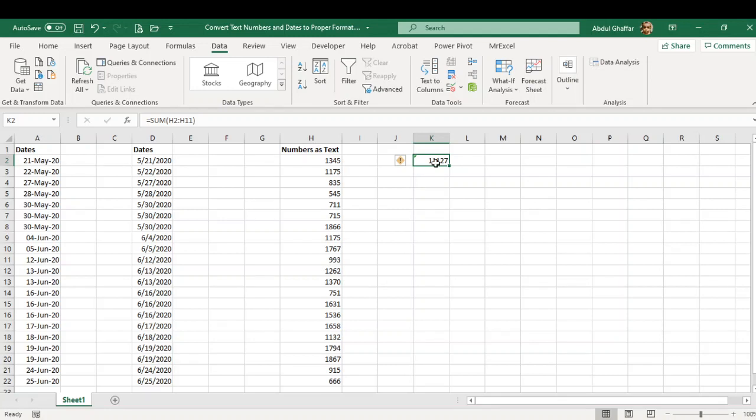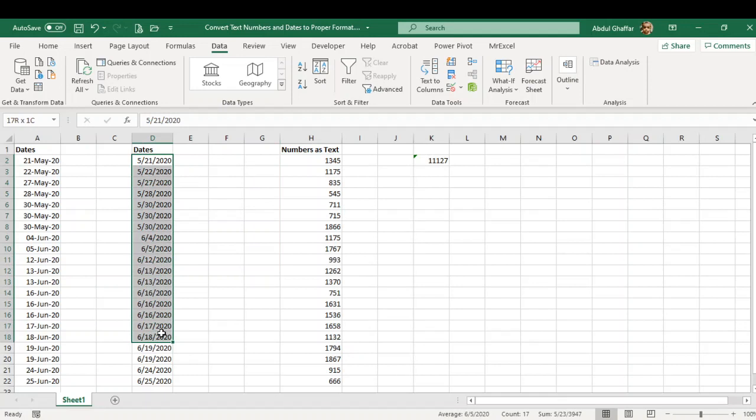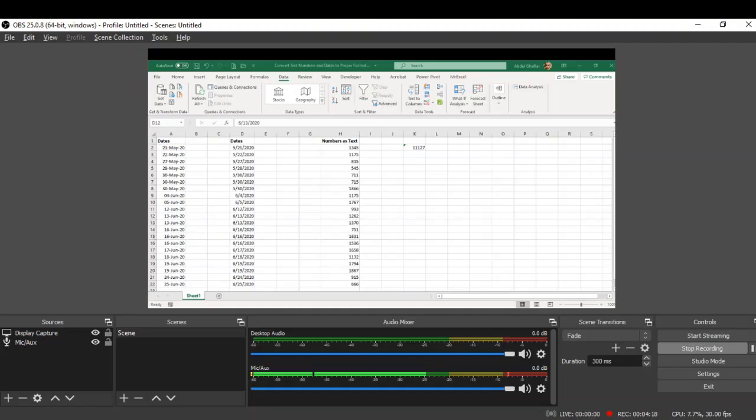So this is how you can convert text-stored numbers and text-stored dates into proper number or date format. Let me know if you have any questions. I'll be more than happy to answer. Thank you so much, and consider subscribing to my channel. Thank you.